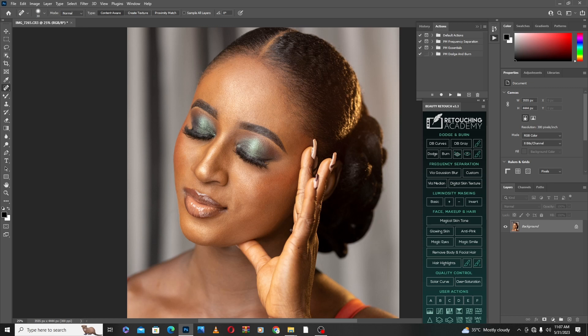Hello everyone, this is your boy BG from Rakish Memories, and today's tutorial I'm going to teach you how I do my frequency separation in Photoshop.